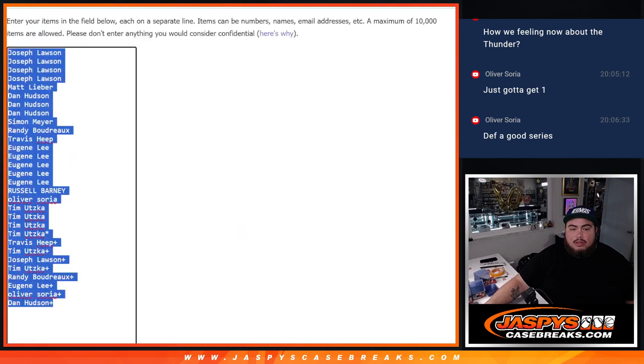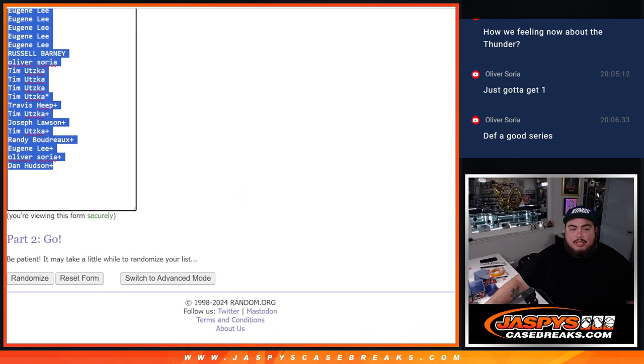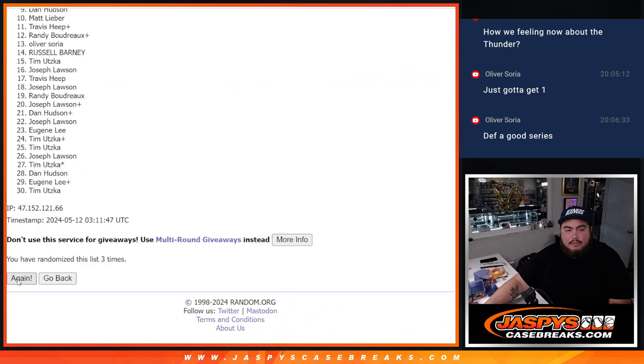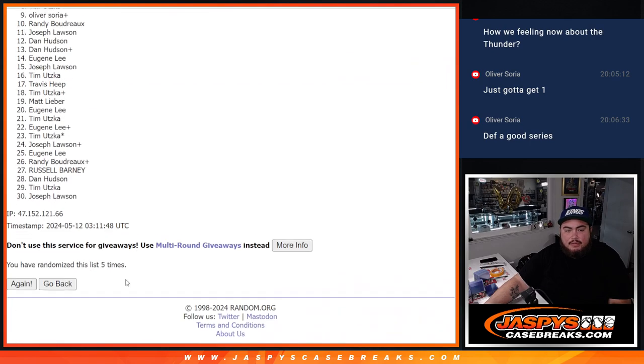So let's go 5 times now here. 1, 2, 3, 4, and 5.